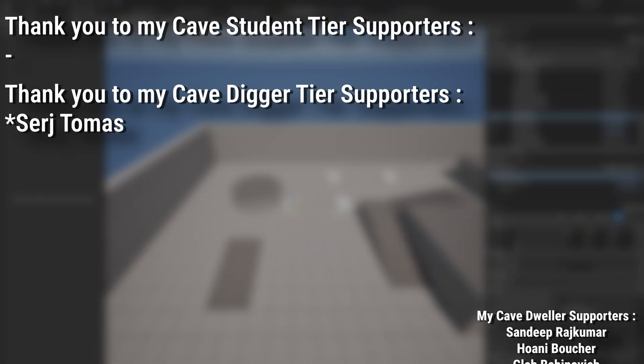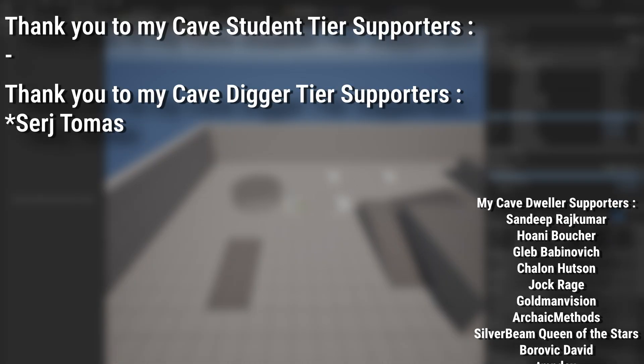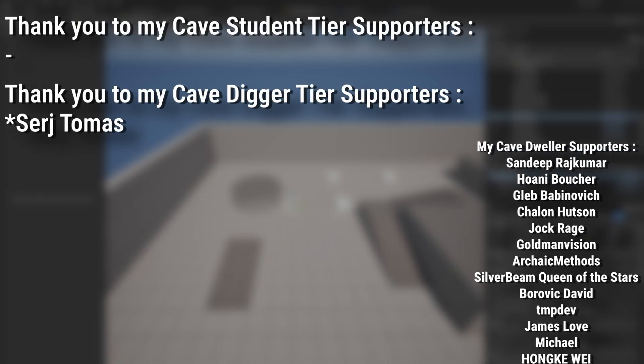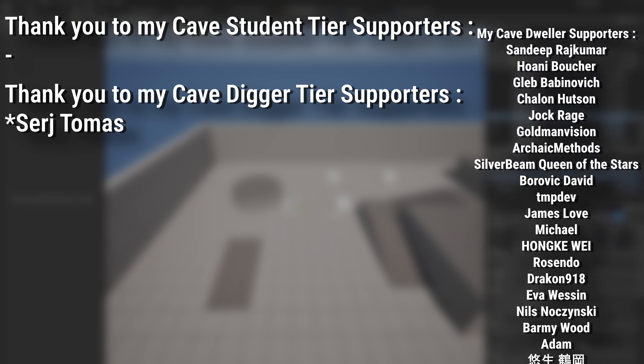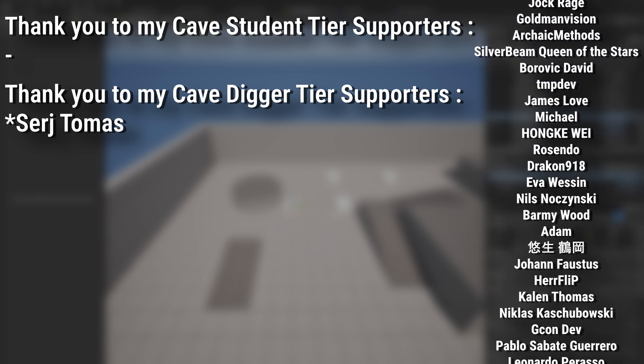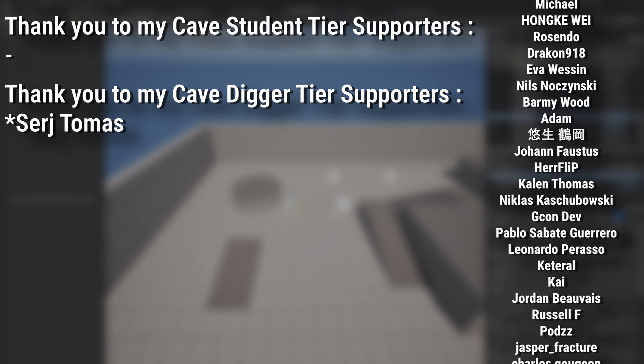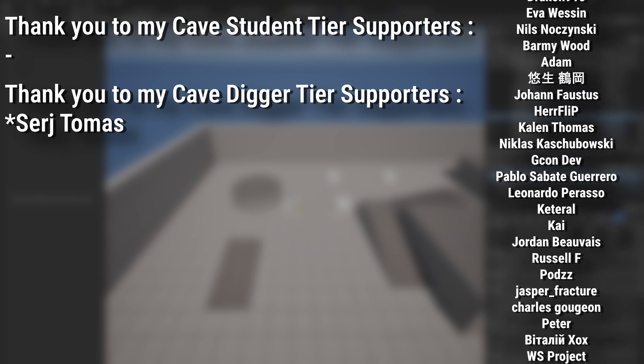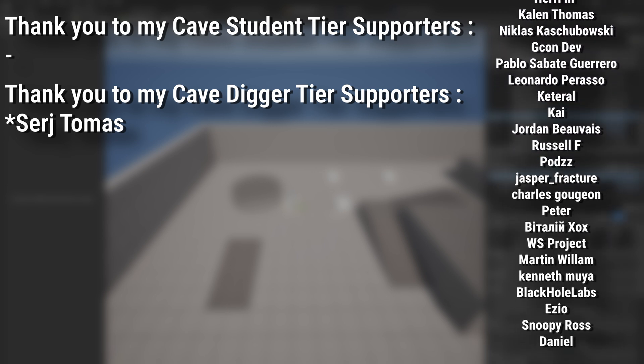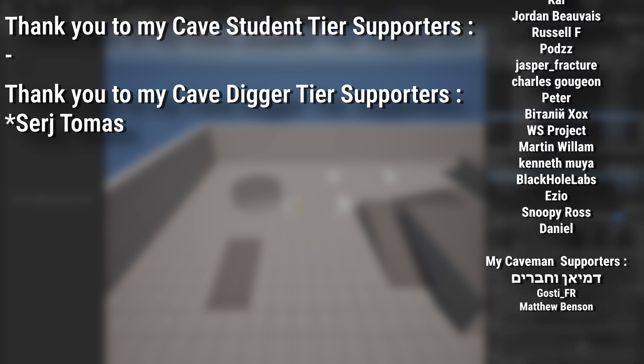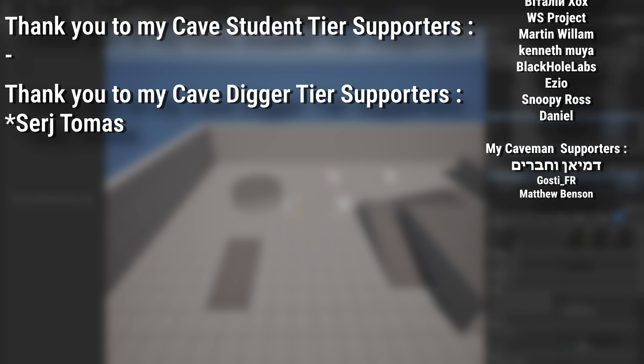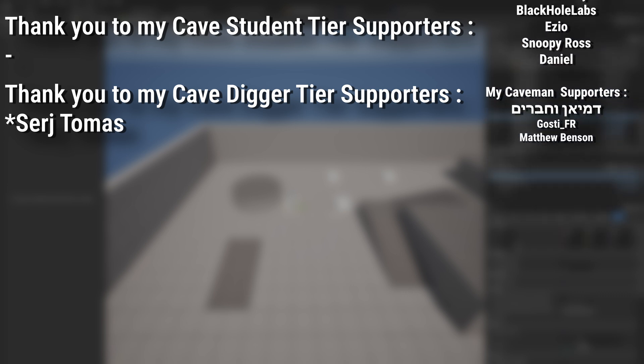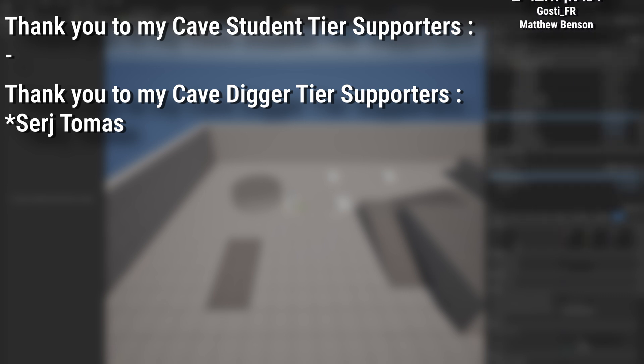And a very big thank you to all my Patreons. You can see them on screen right now. If you want to help support the channel or get any of the project files in any of my tutorials, there's a link down below to the Patreon page to support me, or alternatively as a YouTube member. And of course, an extra massive thank you to my Cave Digger tier supporters, Sergei Thomas.